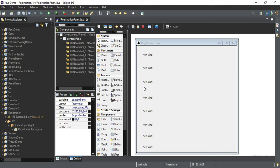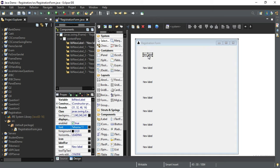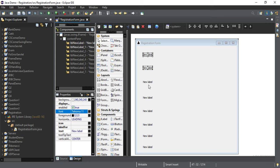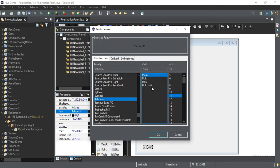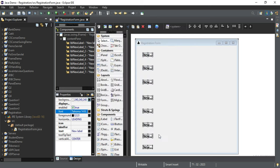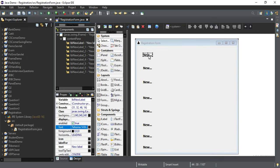For all these labels I am going to change the text property to the appropriate text. I am also going to change the font property — this font is very small. Let me select all the labels, go to the font property, make it Bold, and you can take size as 14 or whatever you feel is OK. Now my font has been changed. I'll quickly type the text into each label: name, address, and so on.